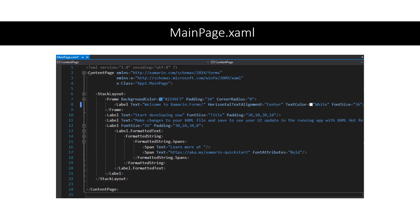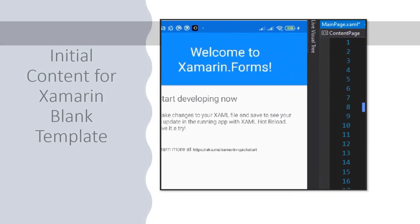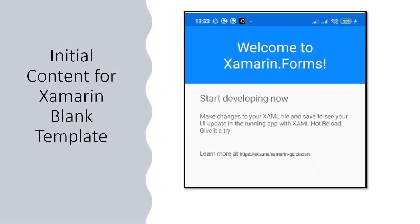As mentioned earlier, a blank template is not quite blank — it has default content. This image shows the initial content of MainPage.xaml. It contains a frame, labels, span, and other Xamarin code. This image shows what it looks like if we run the app on a mobile phone or on an emulator.